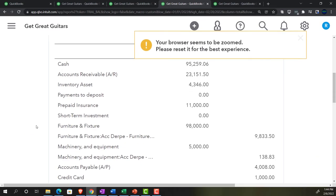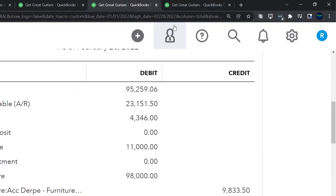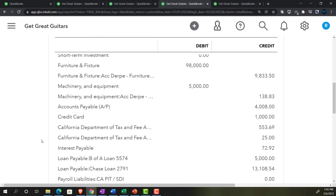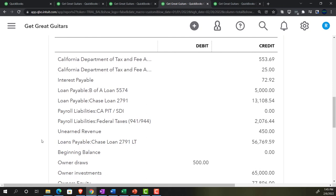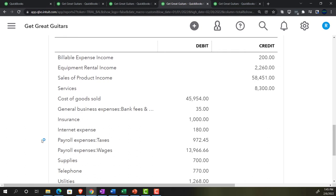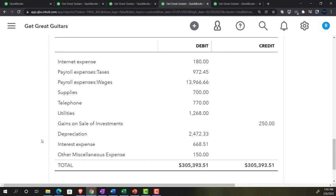If your trial balance tied out before the adjusting entries, then those transactions should be the difference to get us to the current trial balance. If you don't tie out now but were tied out before, look at the journals - they should represent the difference. This is the same approach used in public accounting: if a client's trial balance doesn't match yours after adjusting entries, you drill down to the adjusting entries as of 2/28 to find the problem.